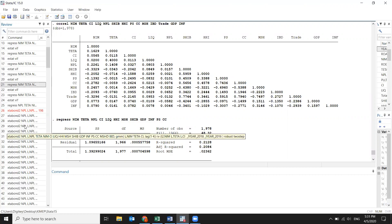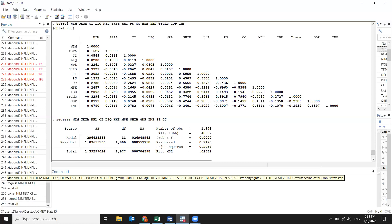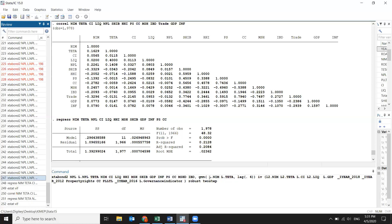So what I do is run System GMM. The command is 'xtabond2' — this is just a command. What does the xtabond2 command mean? It means you are giving a command to run System GMM. Everything up to the comma is your model specification, and after the comma is where you configure the GMM options.